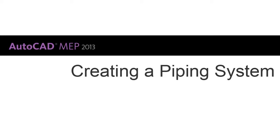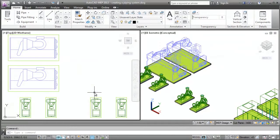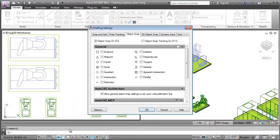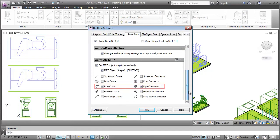In this video, we'll look at creating a piping system. Before I begin a piping layout, let me verify the OSnap settings, which will make it easier for me to draft the layout.